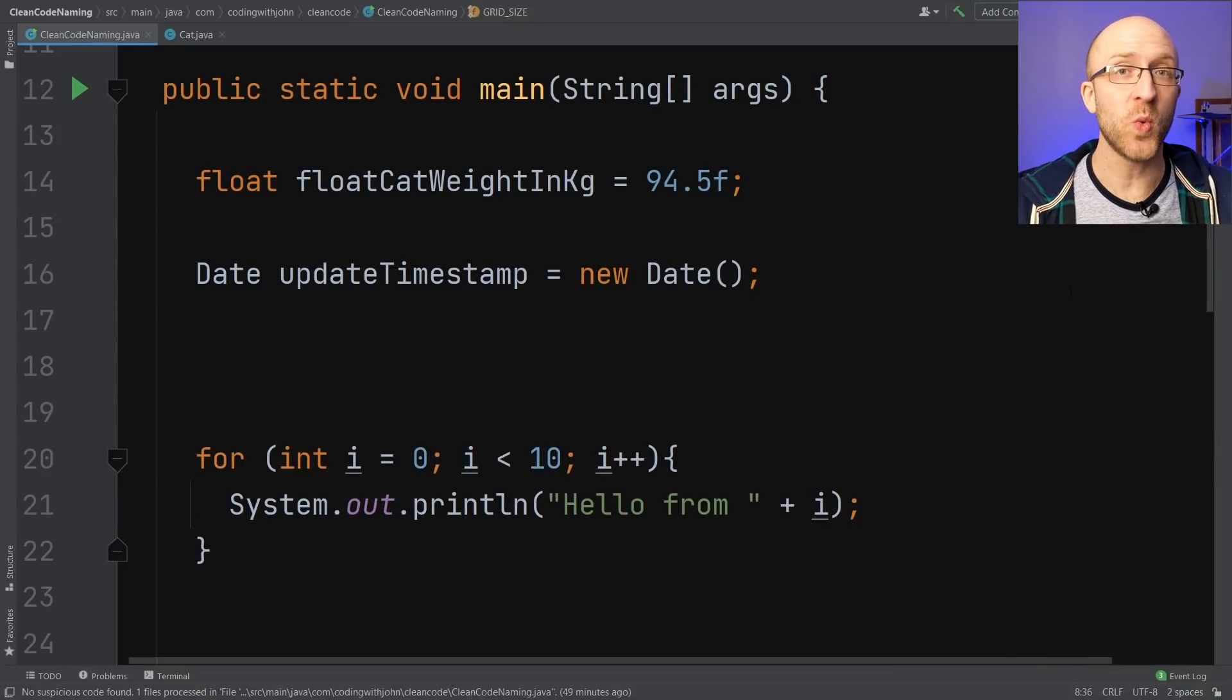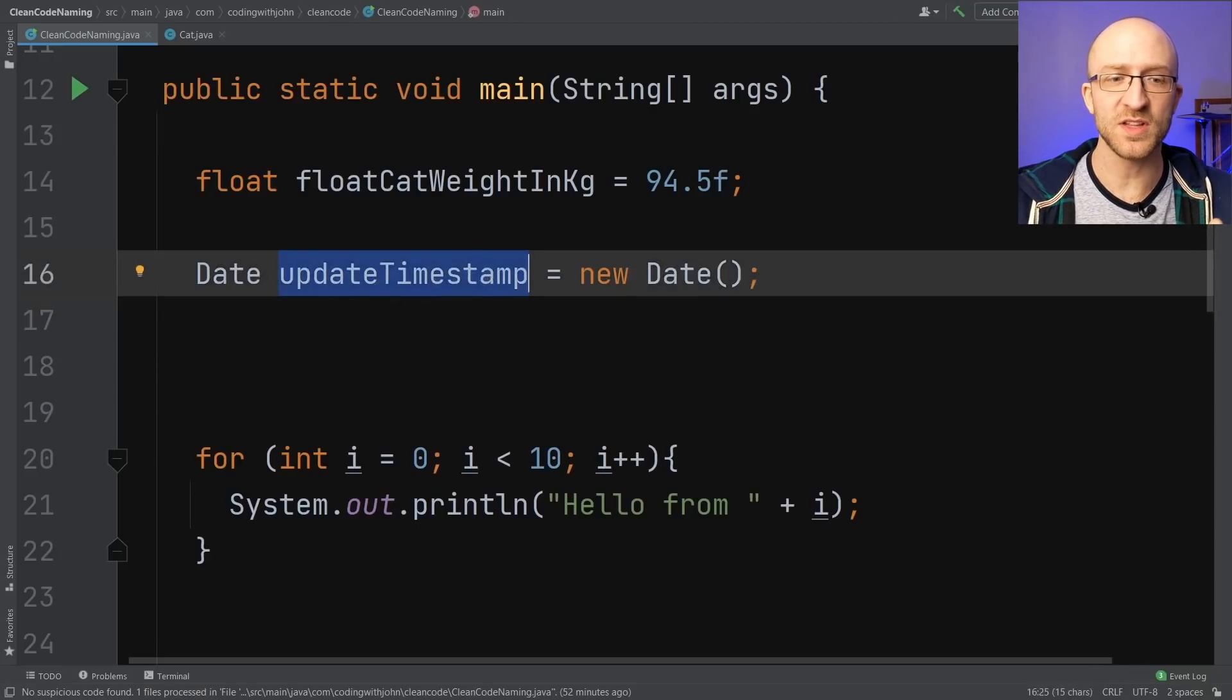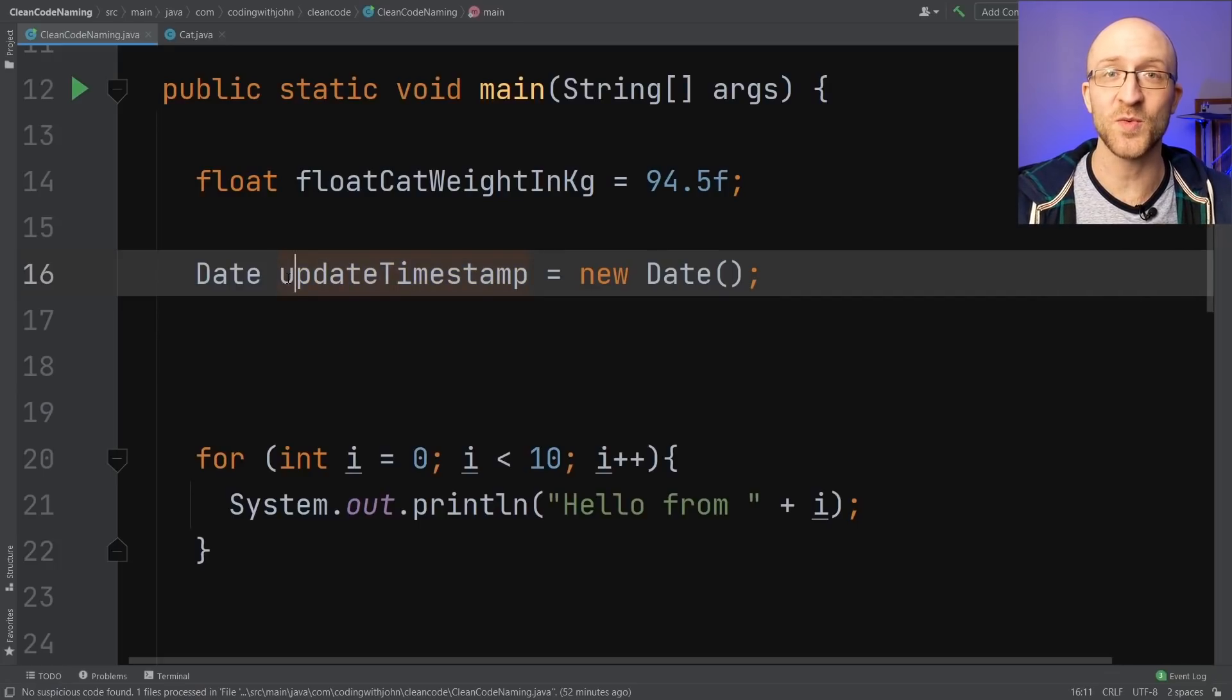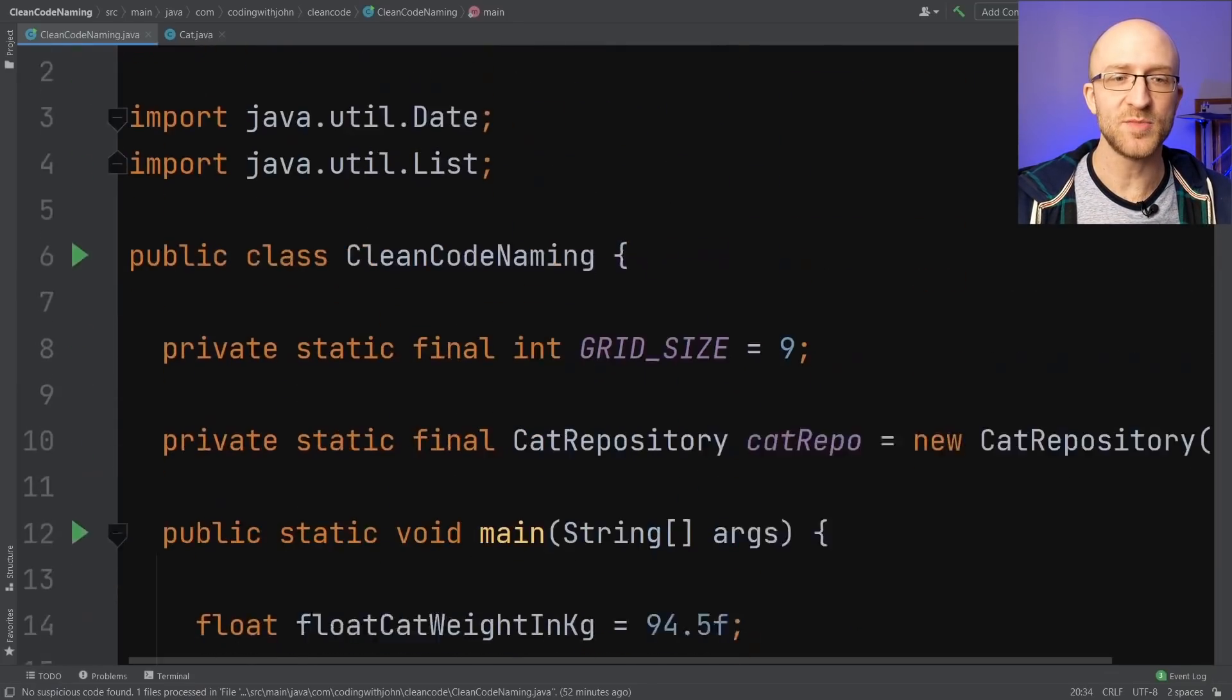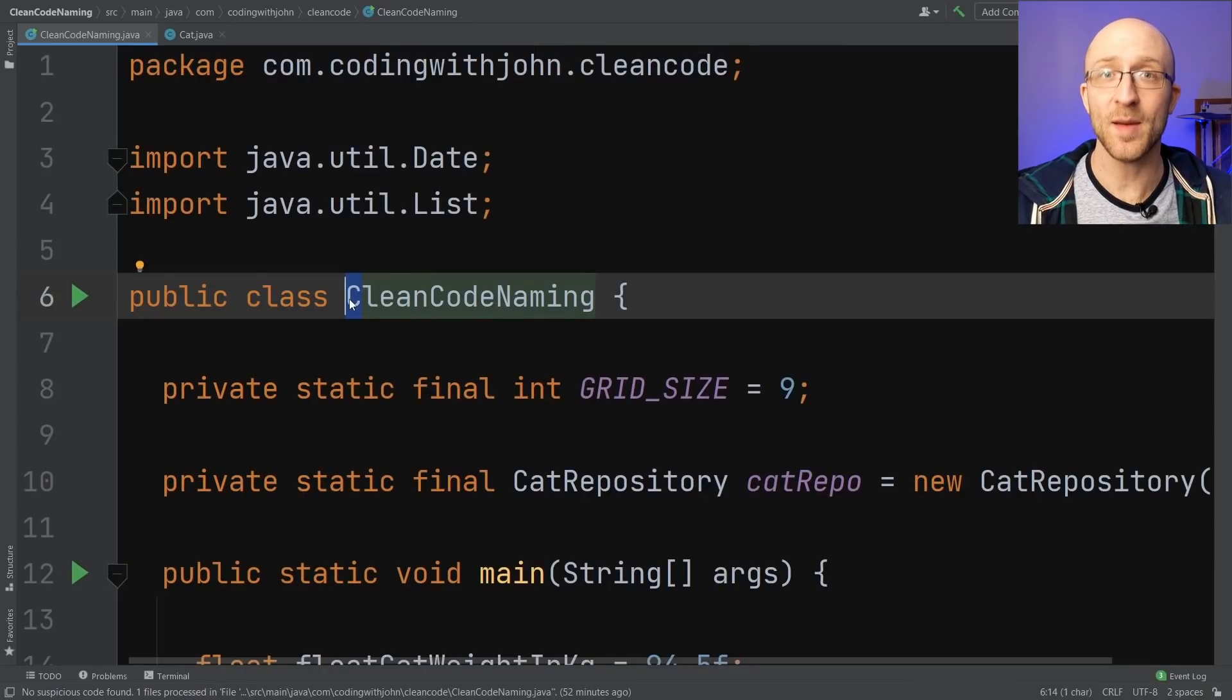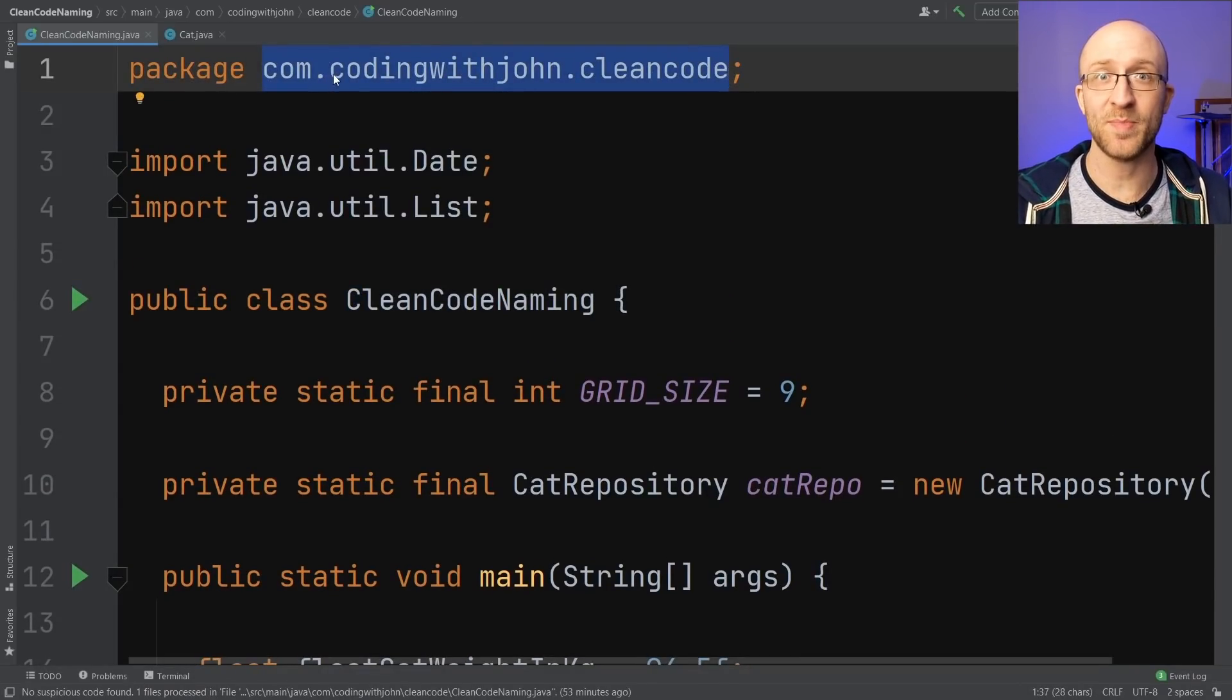Here's a few quick Java naming conventions. For variables, you should use what's called camel case, which means that the first letter of every word in the variable name is going to be capitalized, except for the first letter, which should be lowercase. Class names should also be camel case, but with the first letter of the class name capitalized. Package names should be all lowercase, with different sections separated by dots.